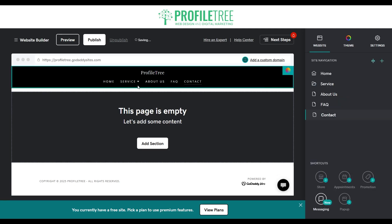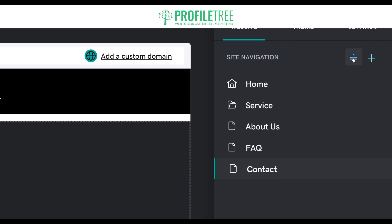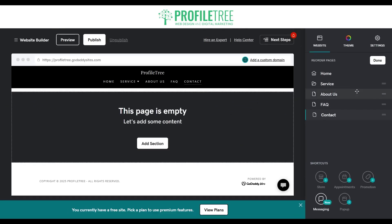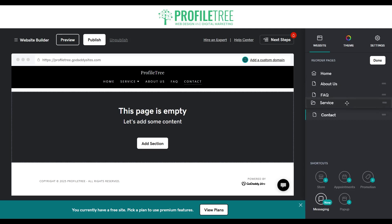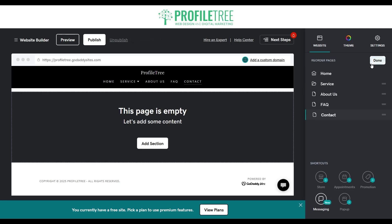Now here's our navigation menu. We've got our home, service, about us, FAQ, and contact page. If we want to reorder pages, it's simple enough — there's an option at the very top which says 'Reorder Pages'. Once you select that, you can hover over any page and drag and drop it to wherever you want. So I'll move it just after the home itself, and go ahead and click 'Done'.